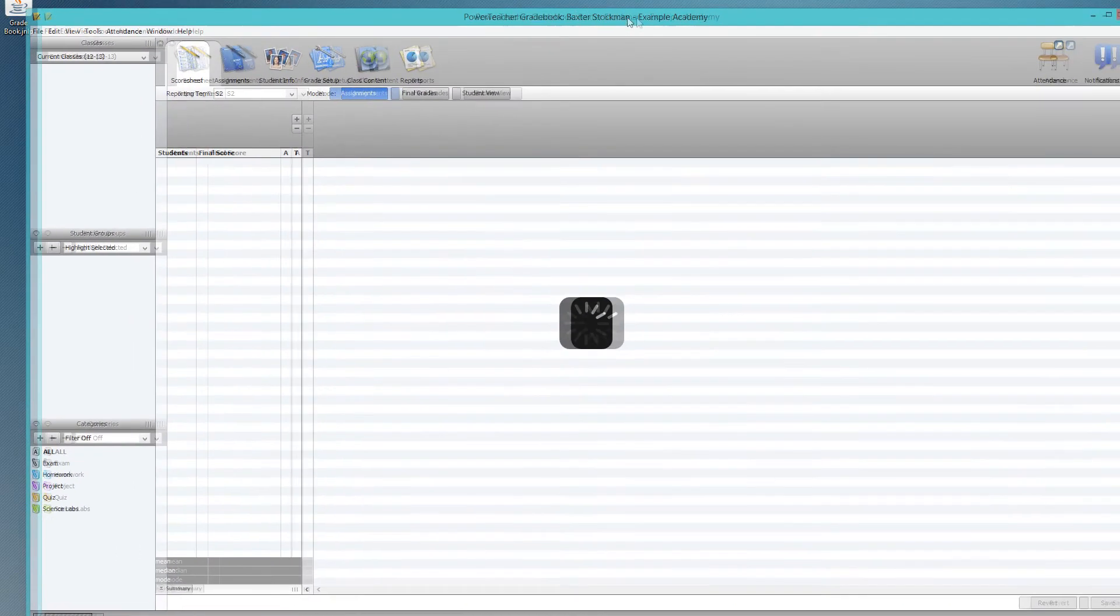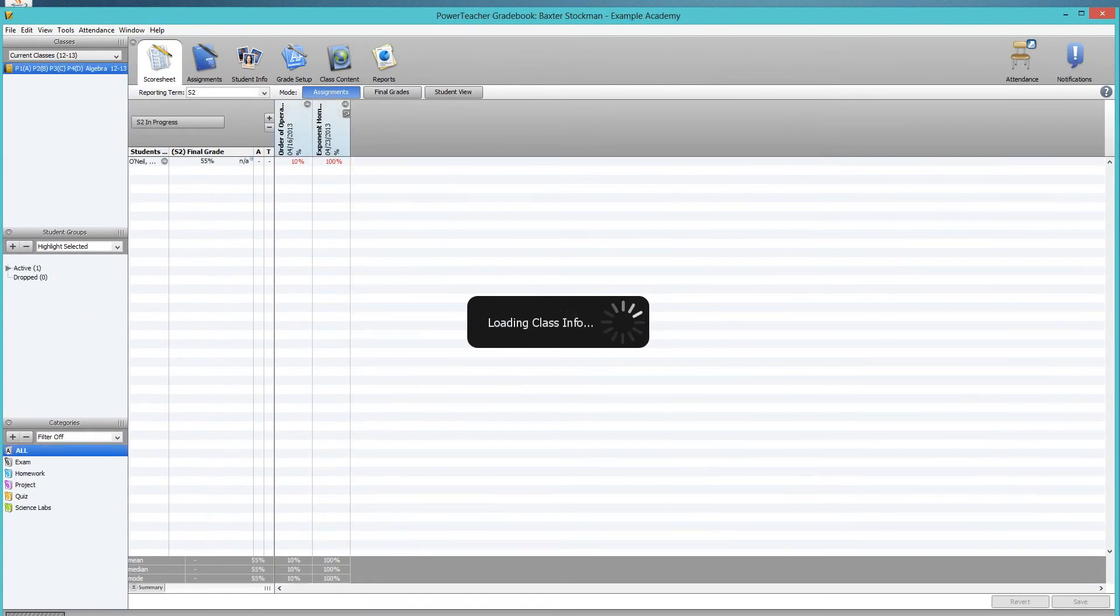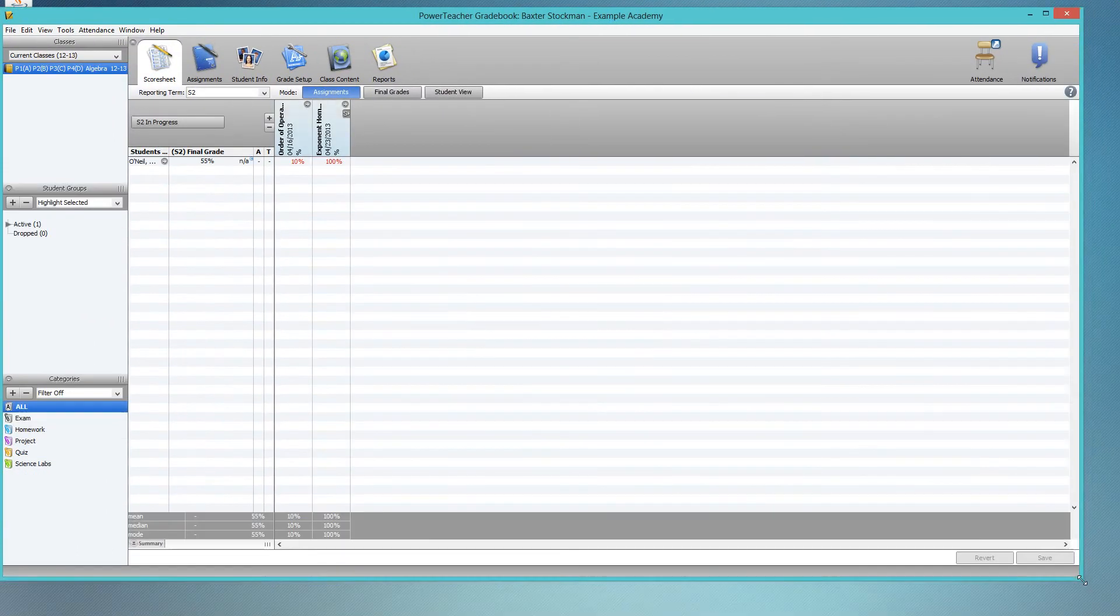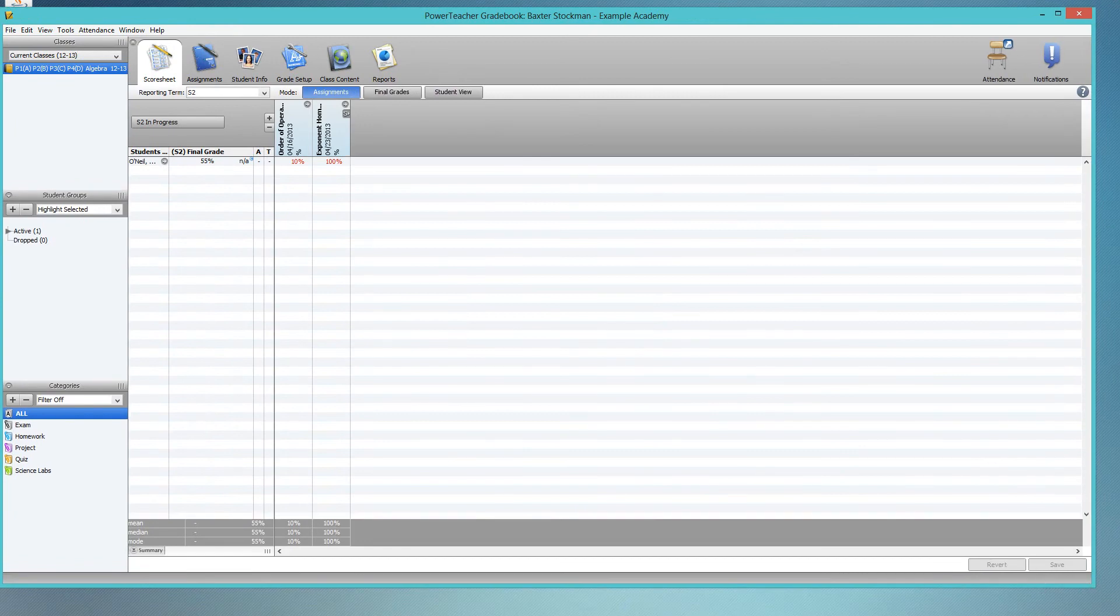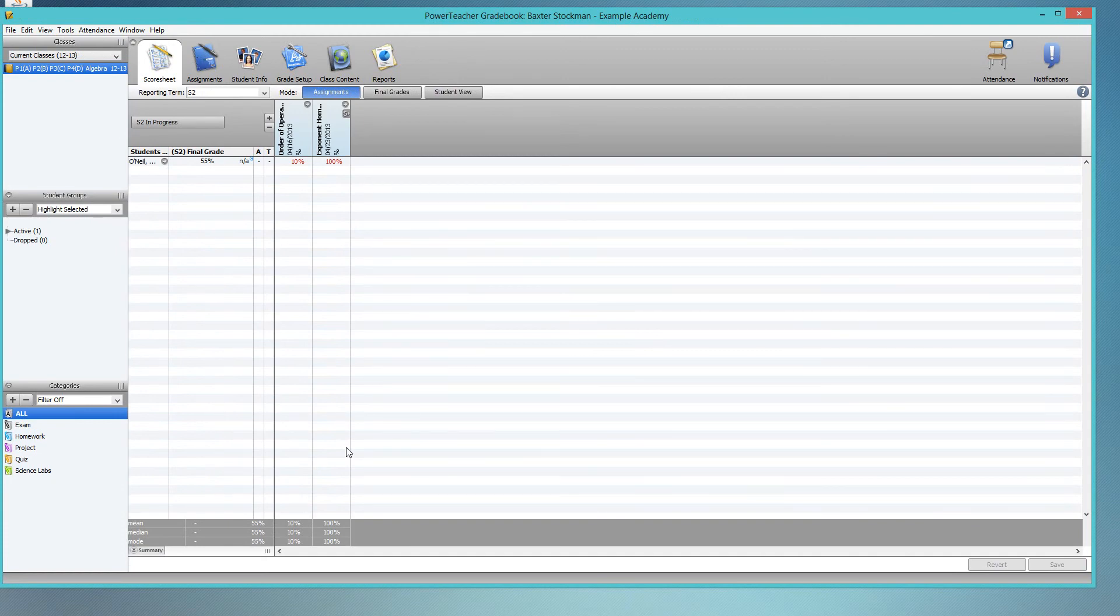Now if you want, you can put that shortcut in my documents or on your quick launch toolbar or just leave it on your desktop, whatever you want to do. But it makes it nice and easy for continually starting the gradebook. Very convenient.